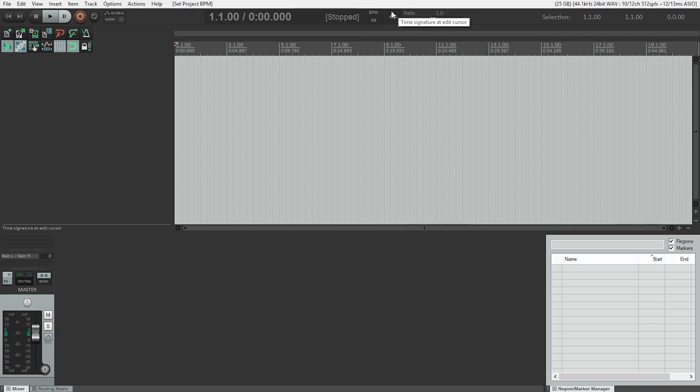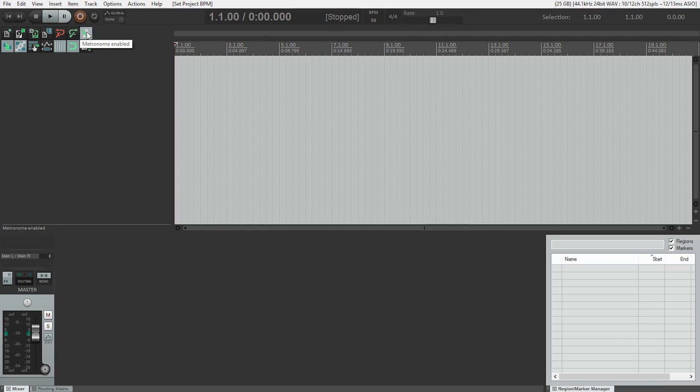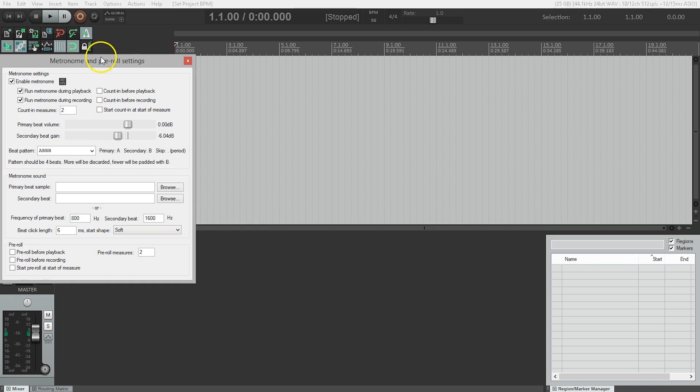Well, you can turn the metronome on and off with the toggle switch here in the main toolbar. When it's on, the background is lighter. And to customize the metronome, we can just right-click on it and we get this metronome settings window.